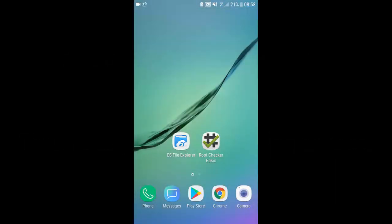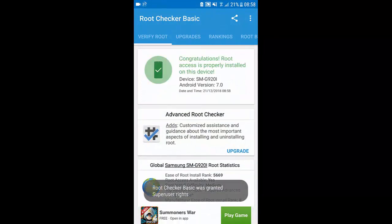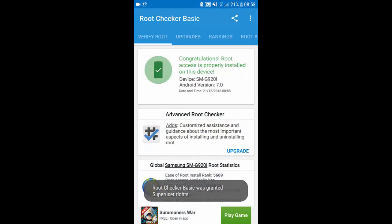Okay as I said before you are going to need root for this. Now I'm just going to show you that I have root on this device. As you can see root is properly installed on this device.